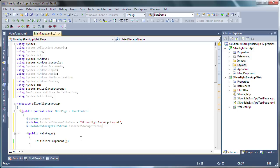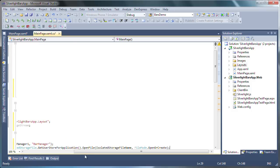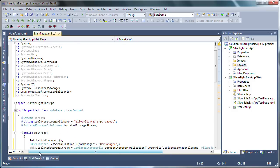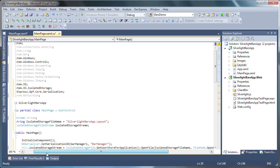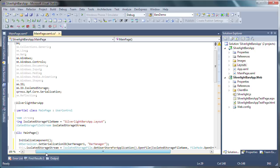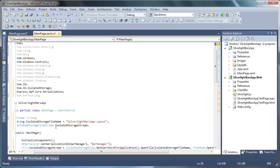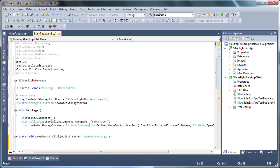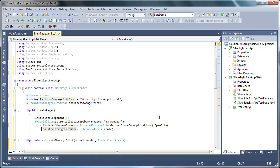In the page's initializer, let's add the following code. Here, the serialization ID for the bar manager is set so that the layouts of the bars can be saved at runtime. The next line will open or create the isolated storage file.